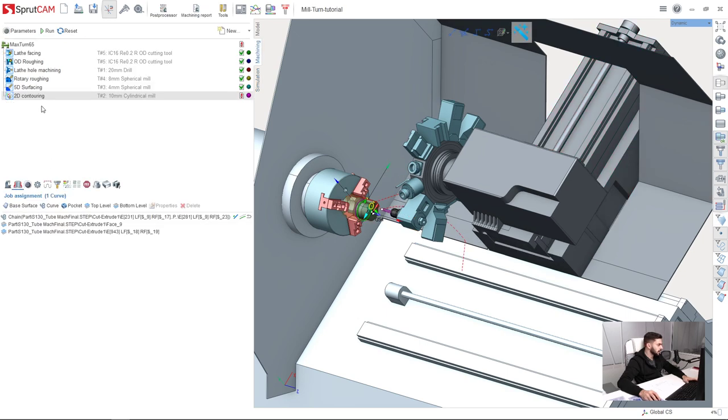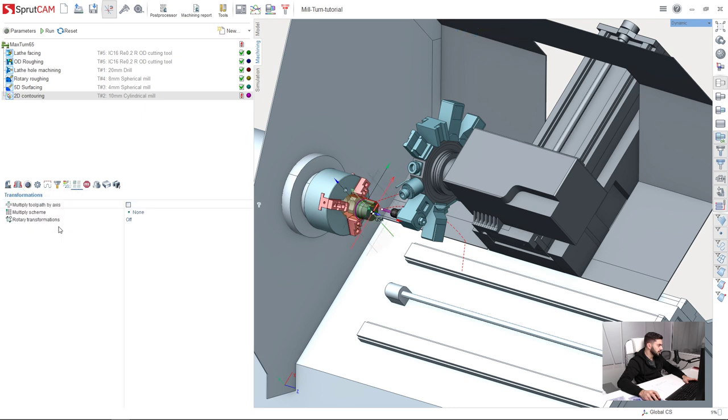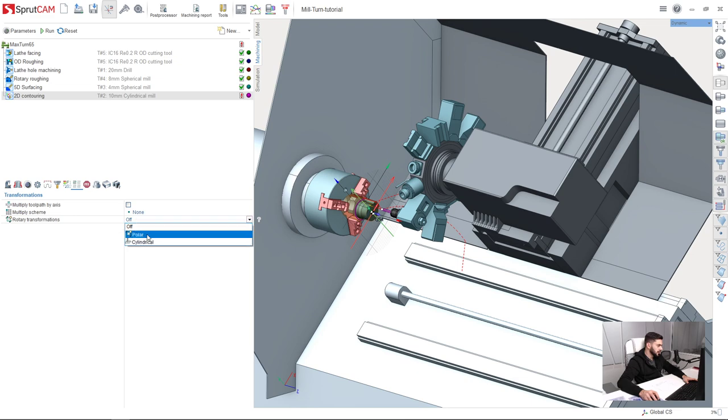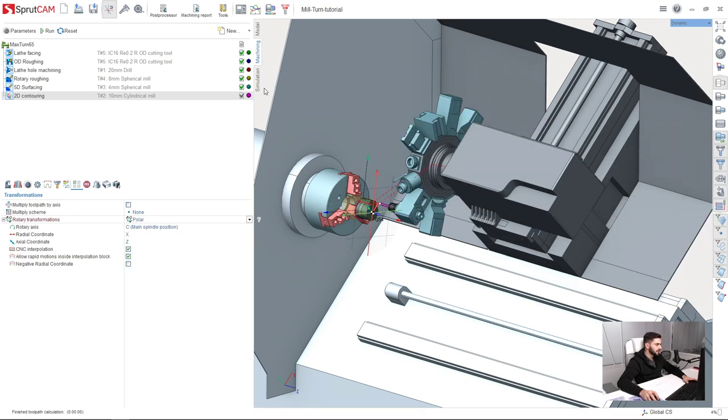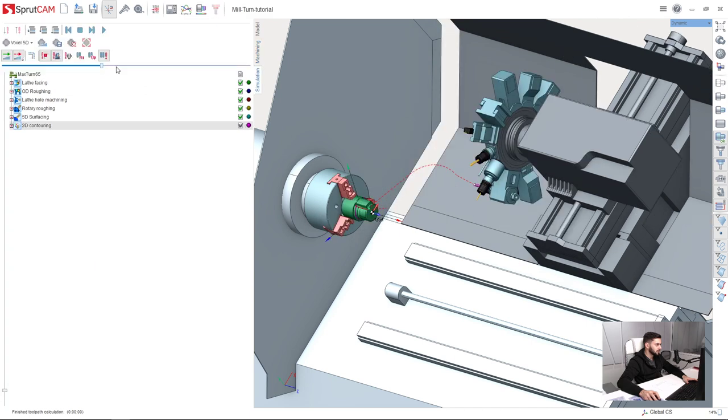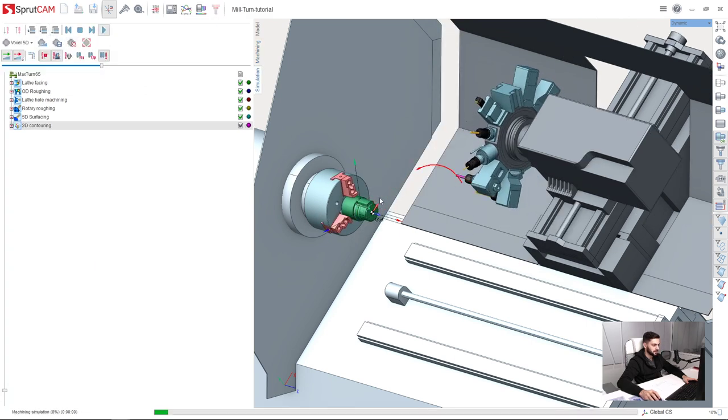I go back to machining tab, and here in 2D contouring operation I press transformations. And here we have rotary transformations which are currently off. I just click polar interpolation. Reset, run, recalculate the toolpath. Let's look at the simulation once again.